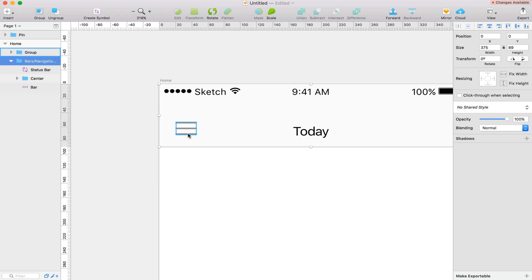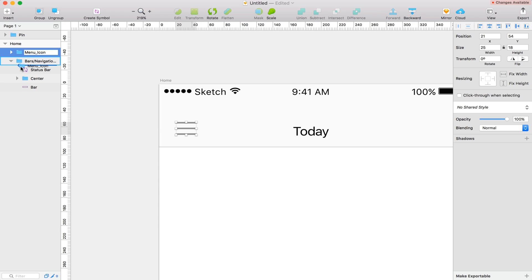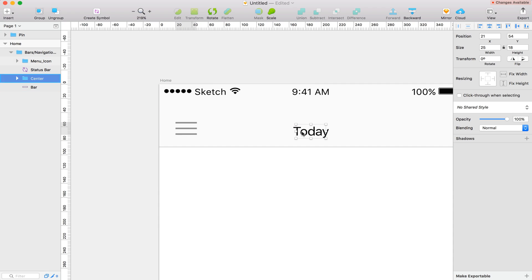I think that'll work. So I'm going to go ahead and name this my menu underscore icon. And I'm going to drag this folder into my bars in navigation. So that we can align these things centered.